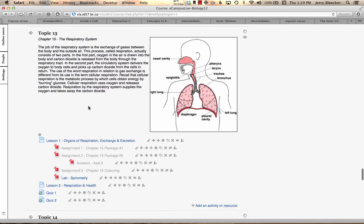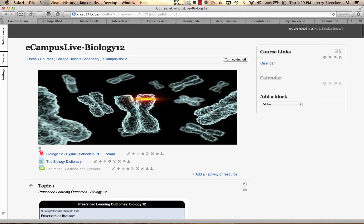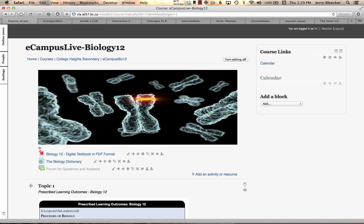So, ladies and gentlemen, this is eCampus Live, Biology 12. I look forward to being your instructor, and we'll see you out there. Okay, thanks, folks.